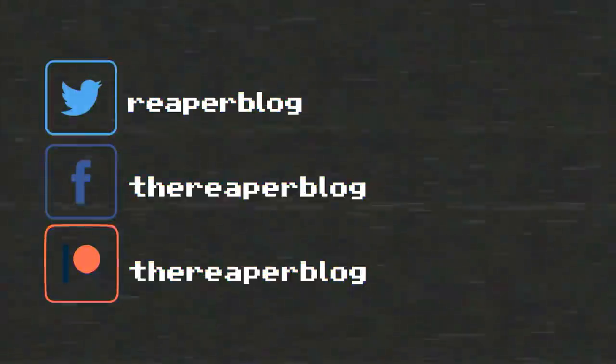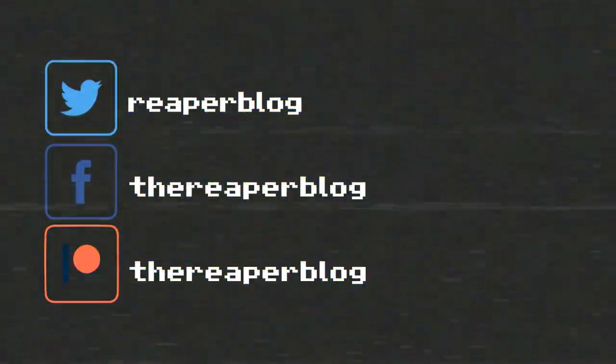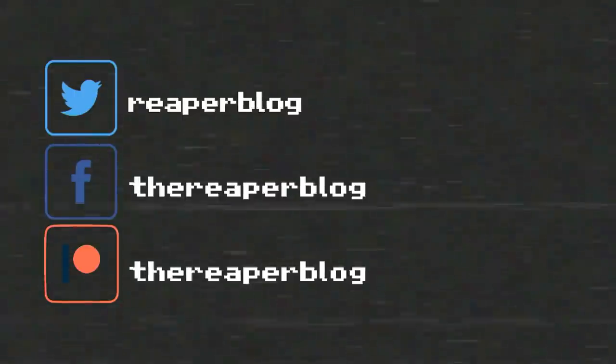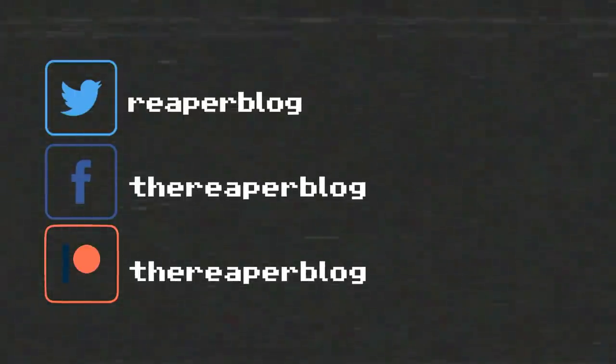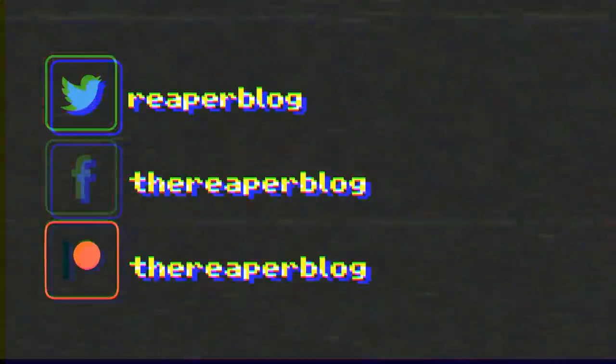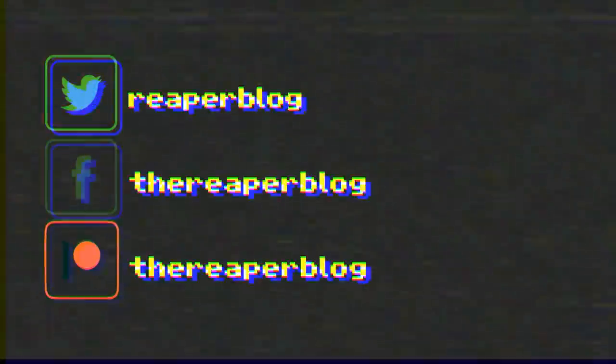Please subscribe to the channel if you haven't already. Follow me on Facebook and Twitter. Support the Reaper blog through Patreon and visit reaperblog.net for a lot more tutorials. See you next time.